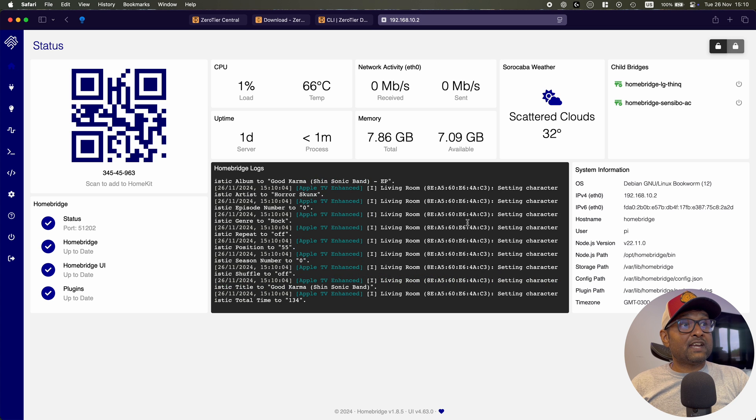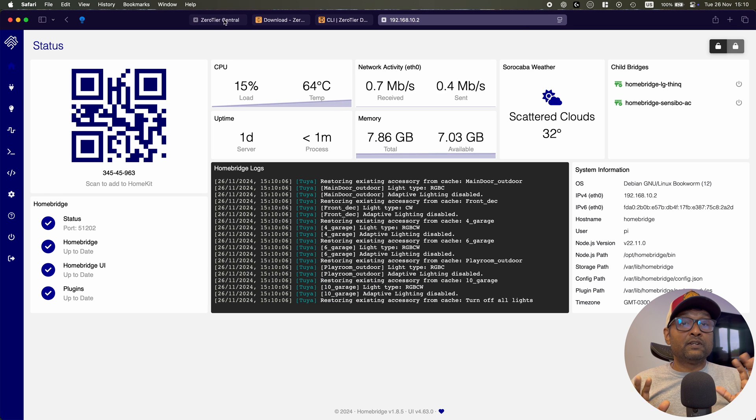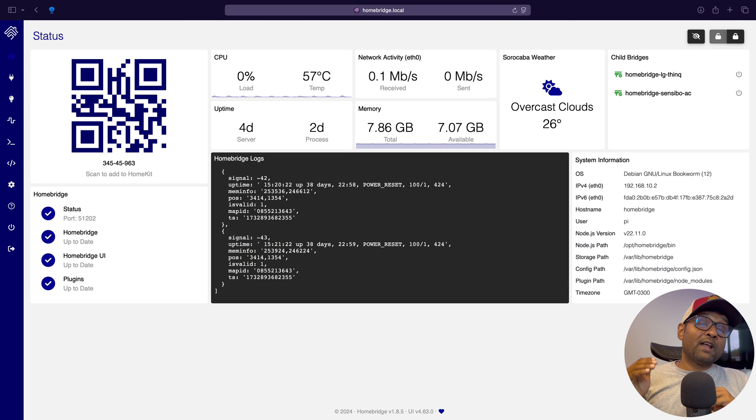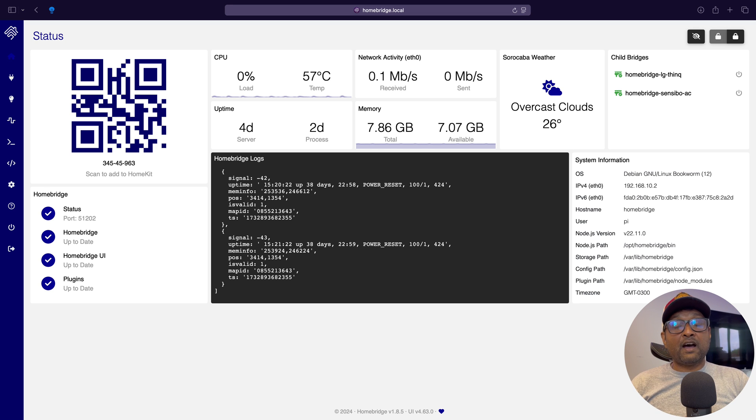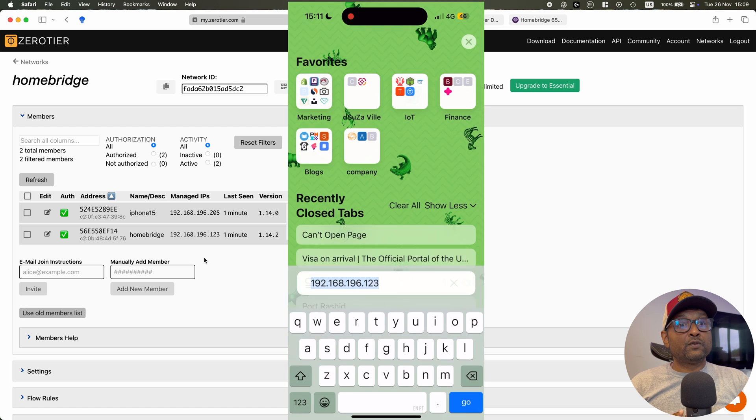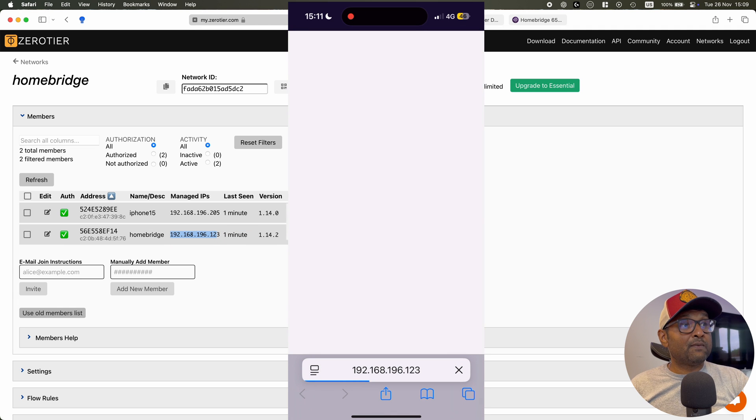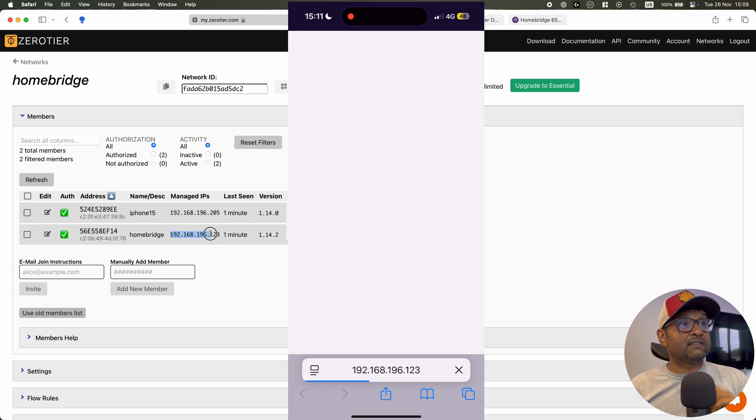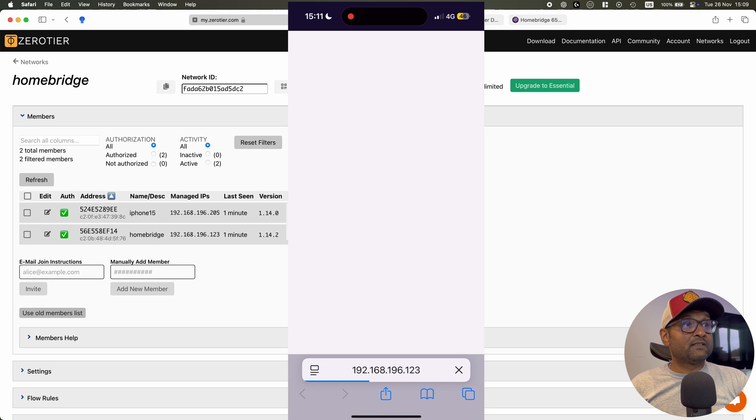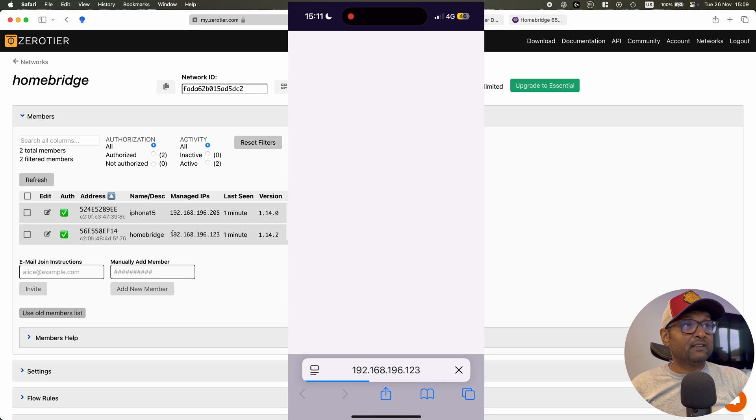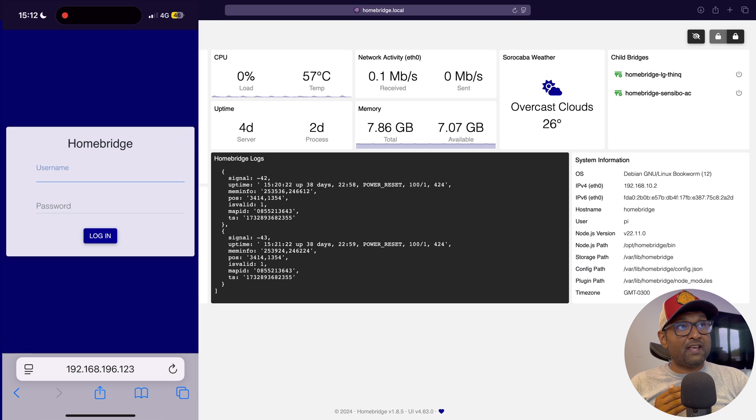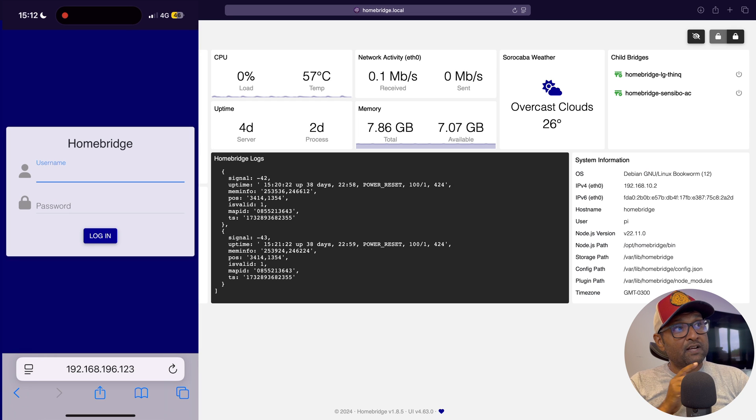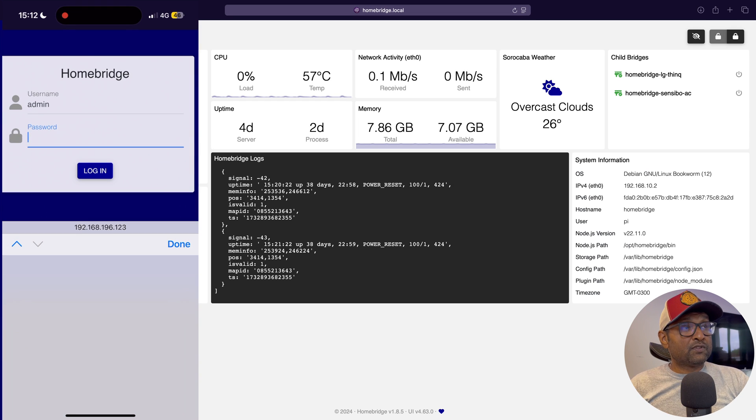Now once this is completed, we can check now that everything is good for us to go now to use our cell phone and connect to the Raspberry Pi over the cellular network. So what we're going to do now is access our phone, disable the Wi-Fi, and we're going to be using the IP address. So in this case is 192.168.196.123. You give it a couple of seconds for it to access it. And there you have it, over the 4G network I'm able to access it.